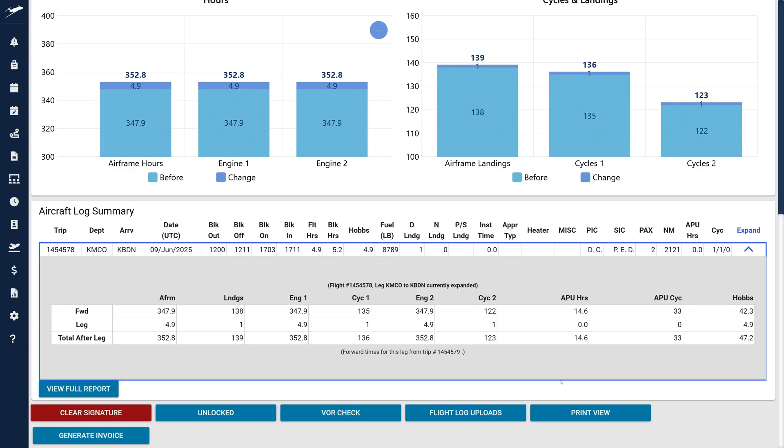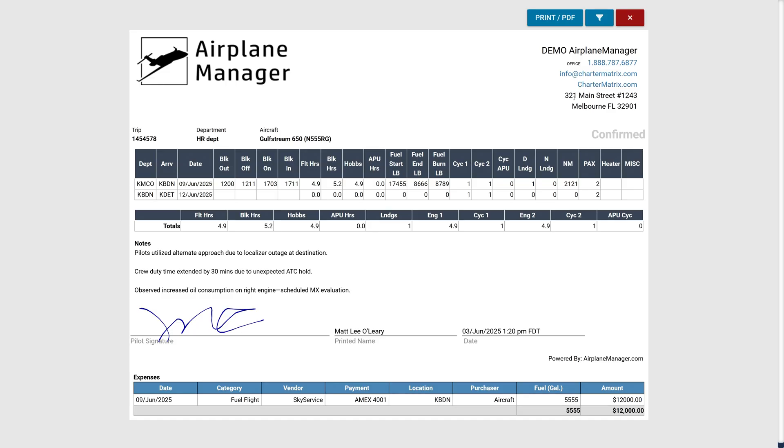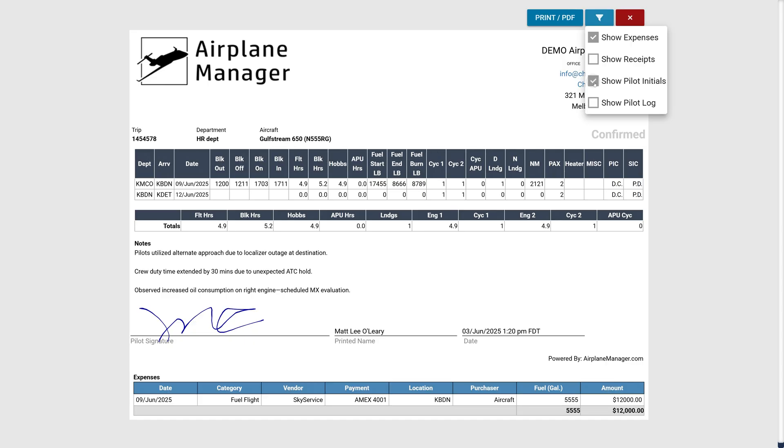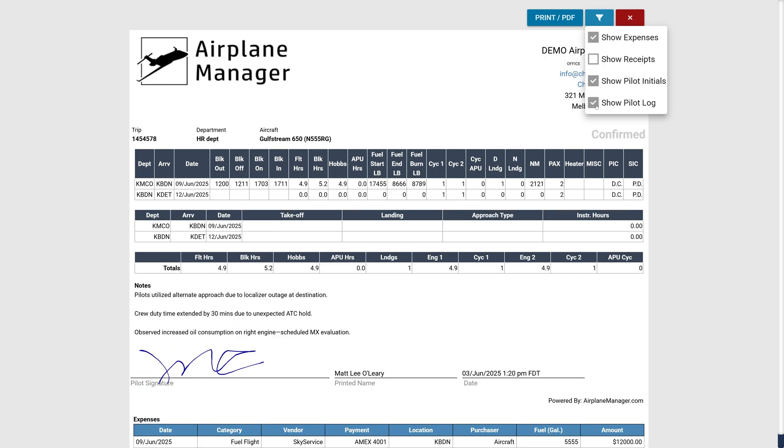The print view has been updated for clarity, matching the new layout and hiding non-aircraft columns. New filtering options include toggling expenses, receipts, pilot initials, and a pilot log table summarizing takeoffs, landings, approaches, and instrument hours.